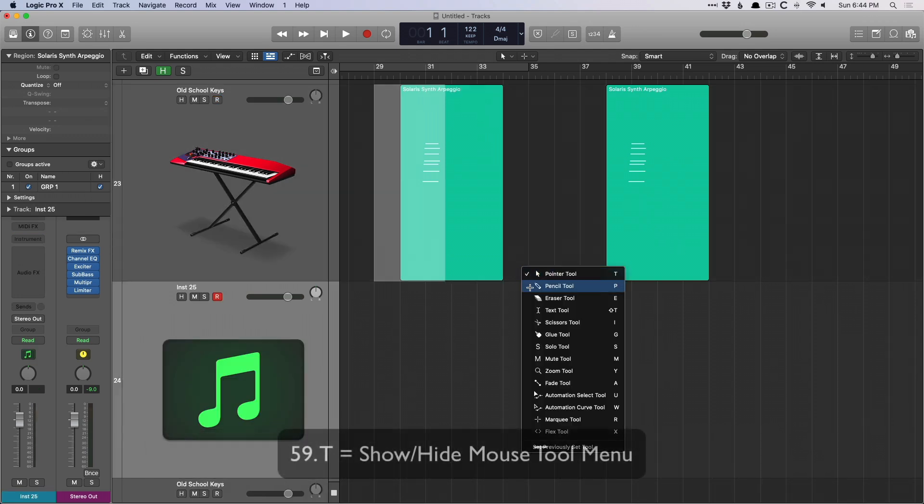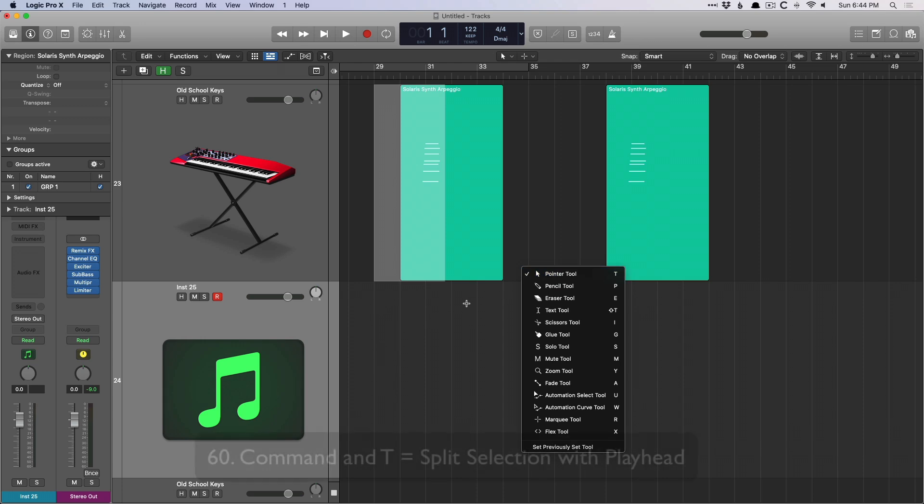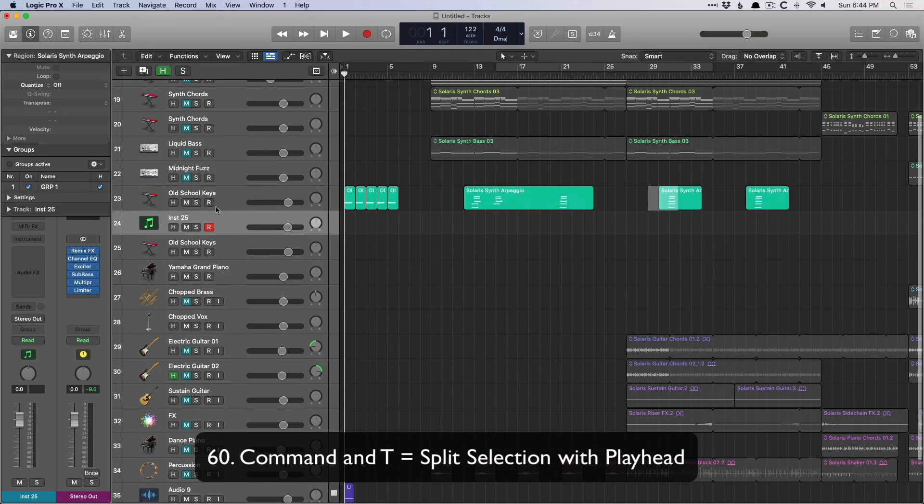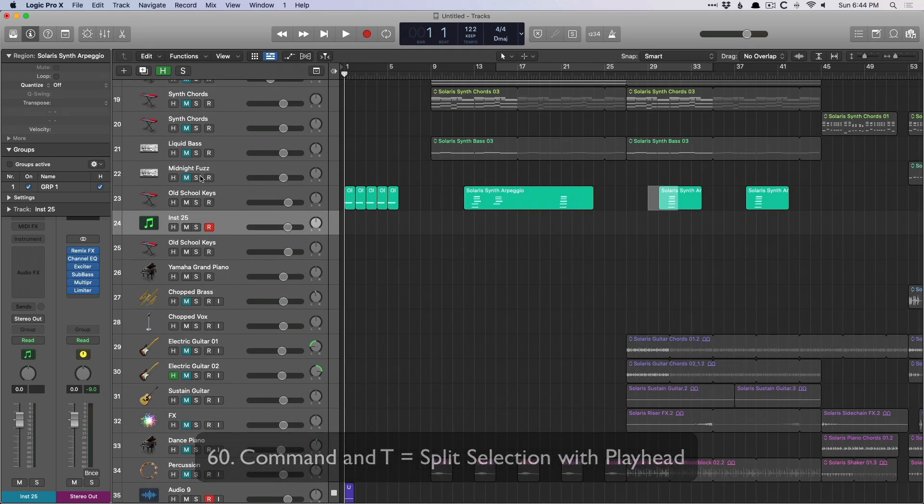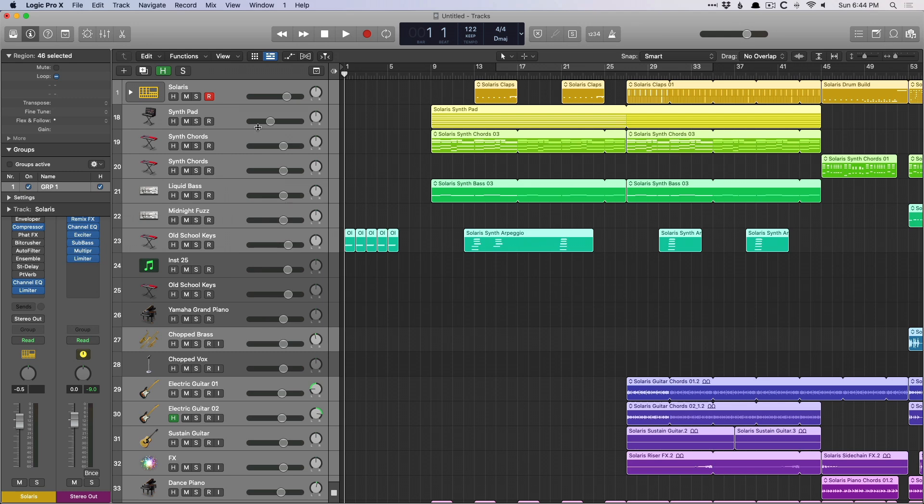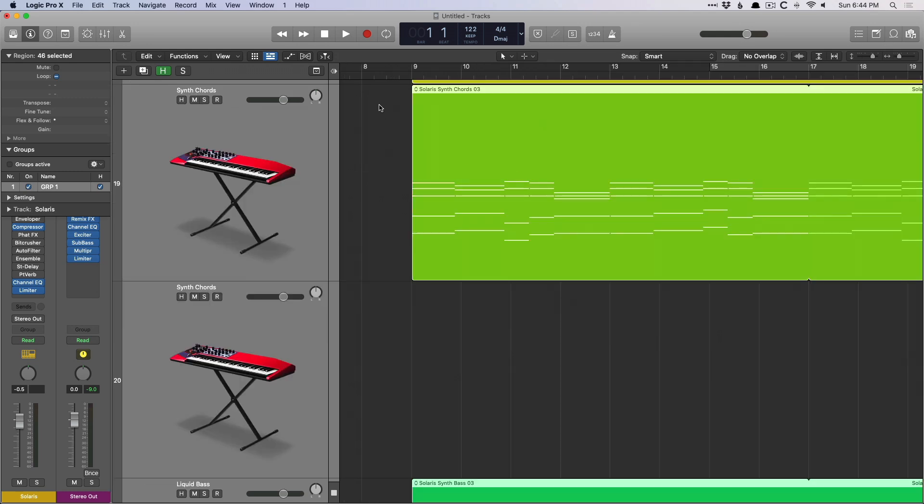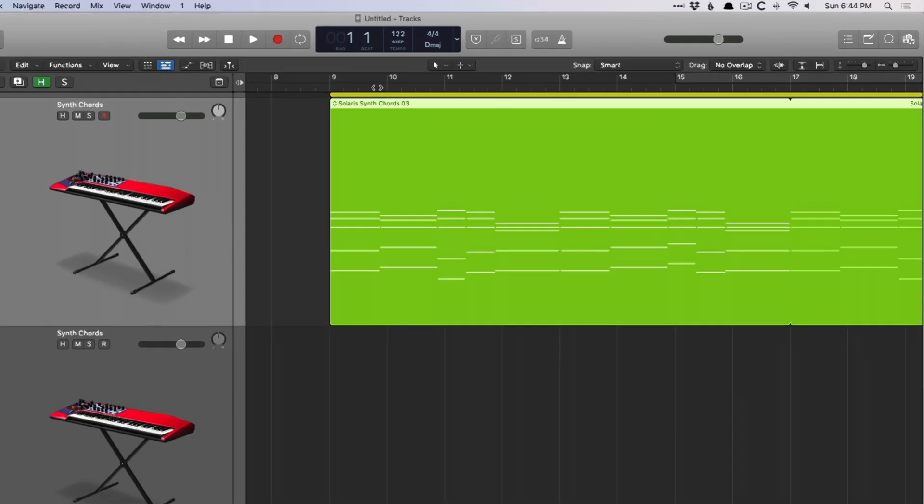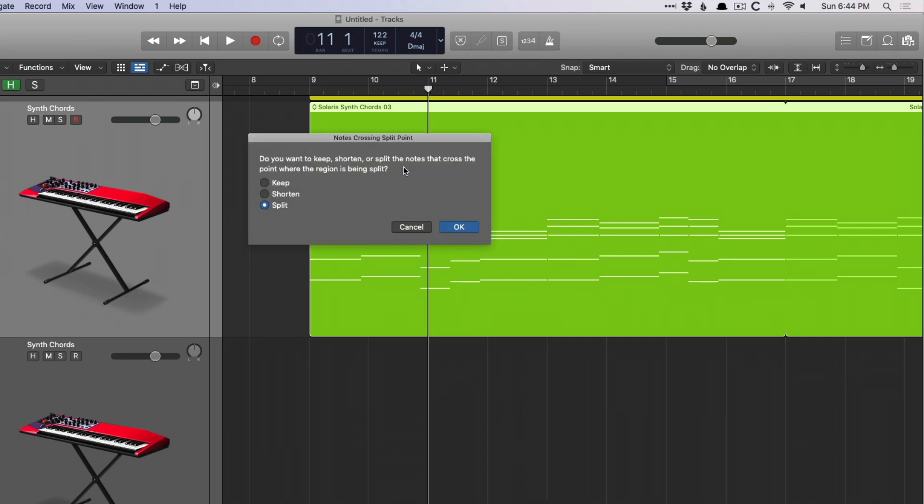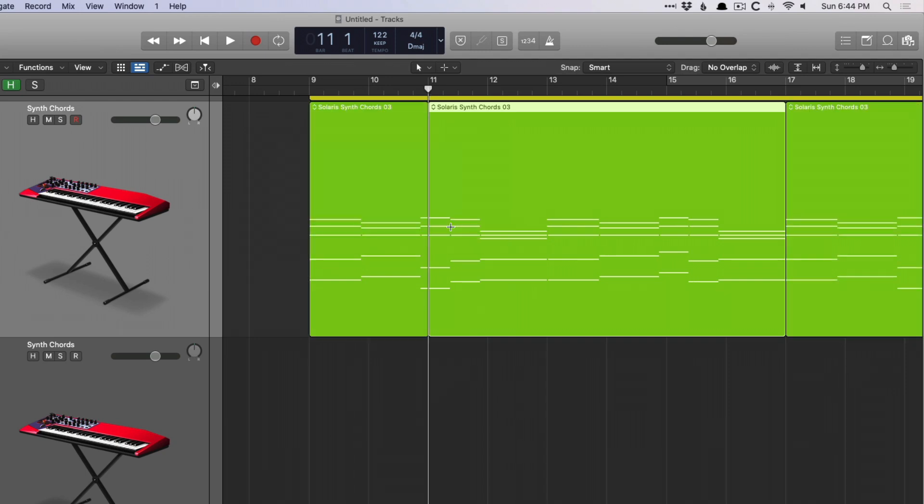T opens the mouse tool menu and command T, which is one of my absolute favorite key commands. Let's select everything, unmute. Let's select this region here and bring the playhead right about there. Command T to split regions based on where the playhead is. I find this very helpful if I'm trying to line right up to the grid with any sort of edit.